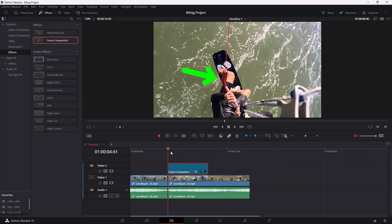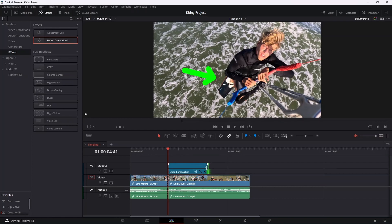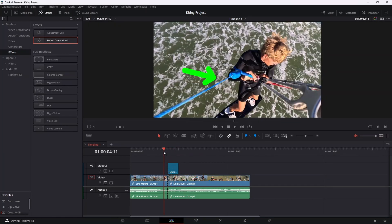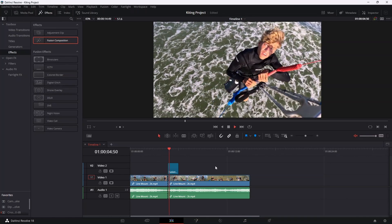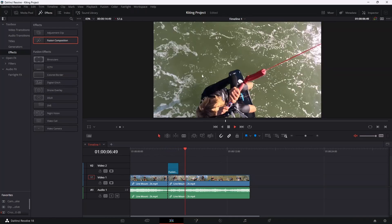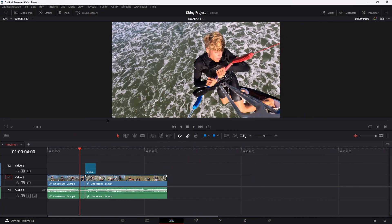And then we can just choose how long we want this arrow to appear for. So let's just say we want to crop this fusion composition a little bit so that if we play this back, that arrow will appear there like that and then disappear. So that was pretty much it.